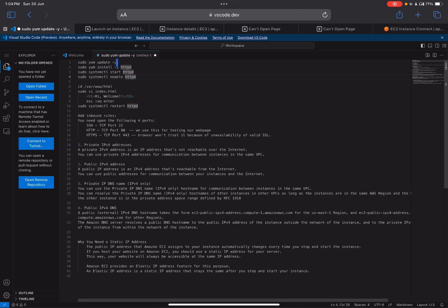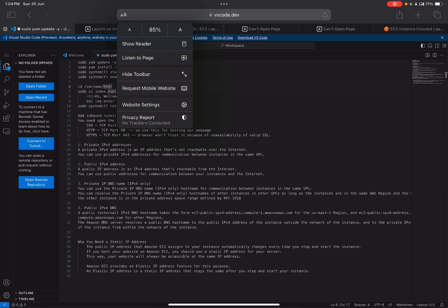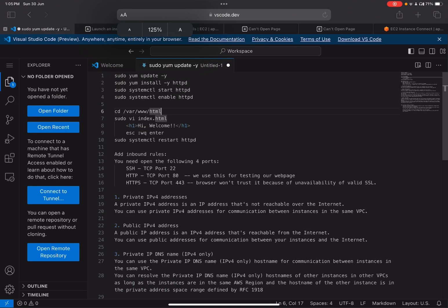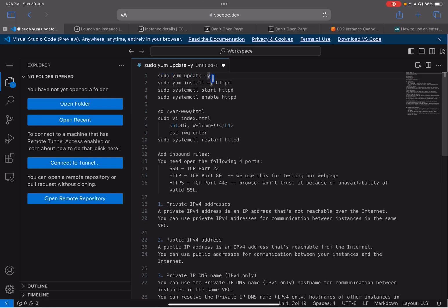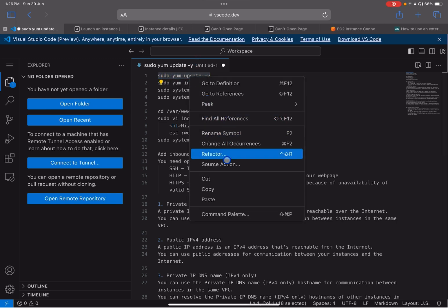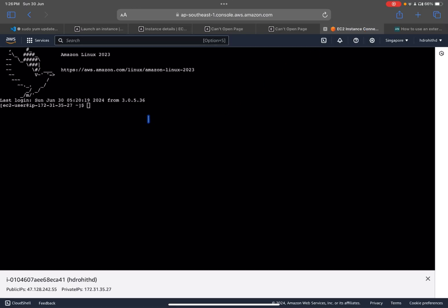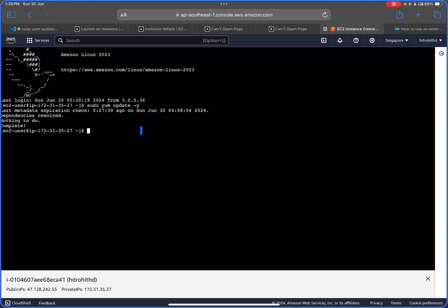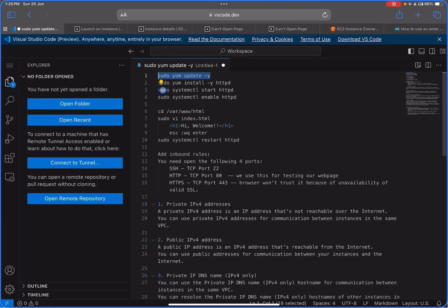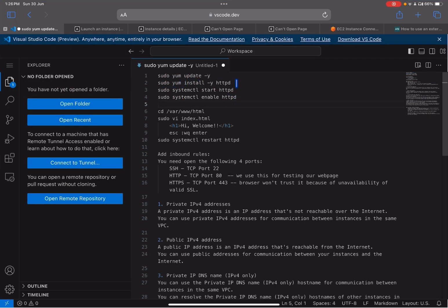Before we start, we will update our Linux system. Let me zoom in a bit. We'll run the command: sudo yum update. Let me copy this and paste it into the EC2 instance terminal. It's already updated since I just updated it, but otherwise you'll see a lot of output as it updates.